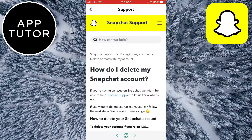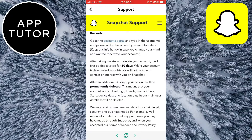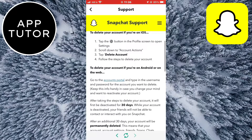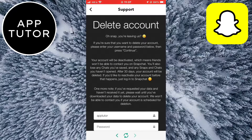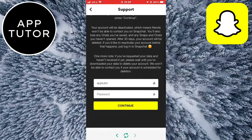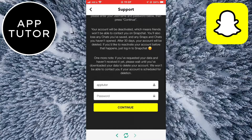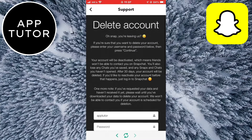Scroll down in this article until you can see an accounts portal button that's blue. This is a link so click on it, and it will open the page for account deletion. If you want to remove all your friends on Snapchat at once then this is the only way to do it.